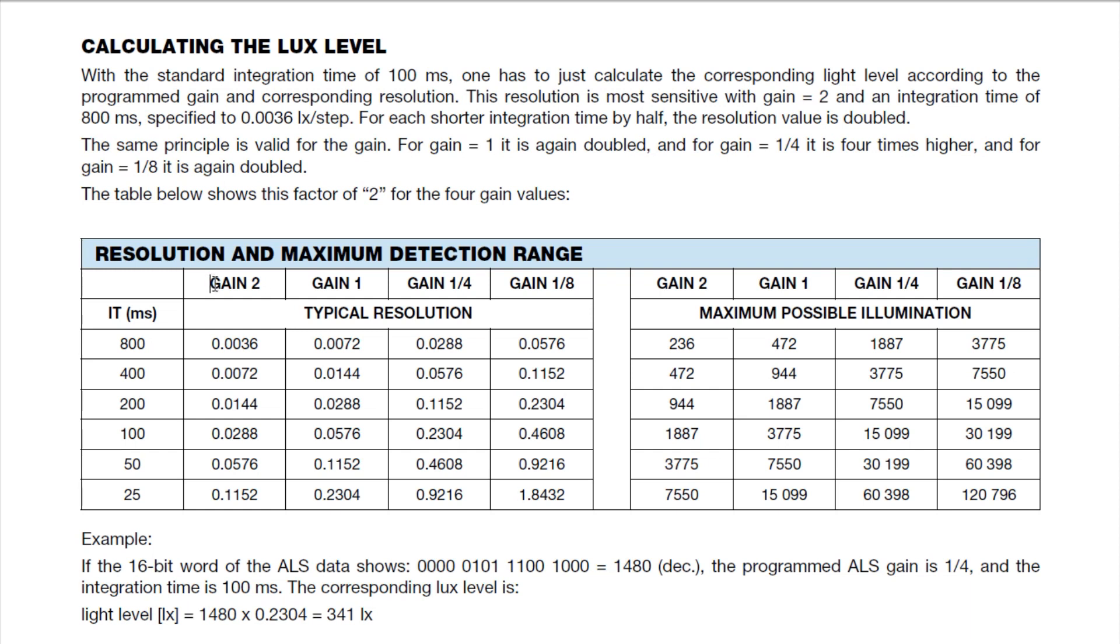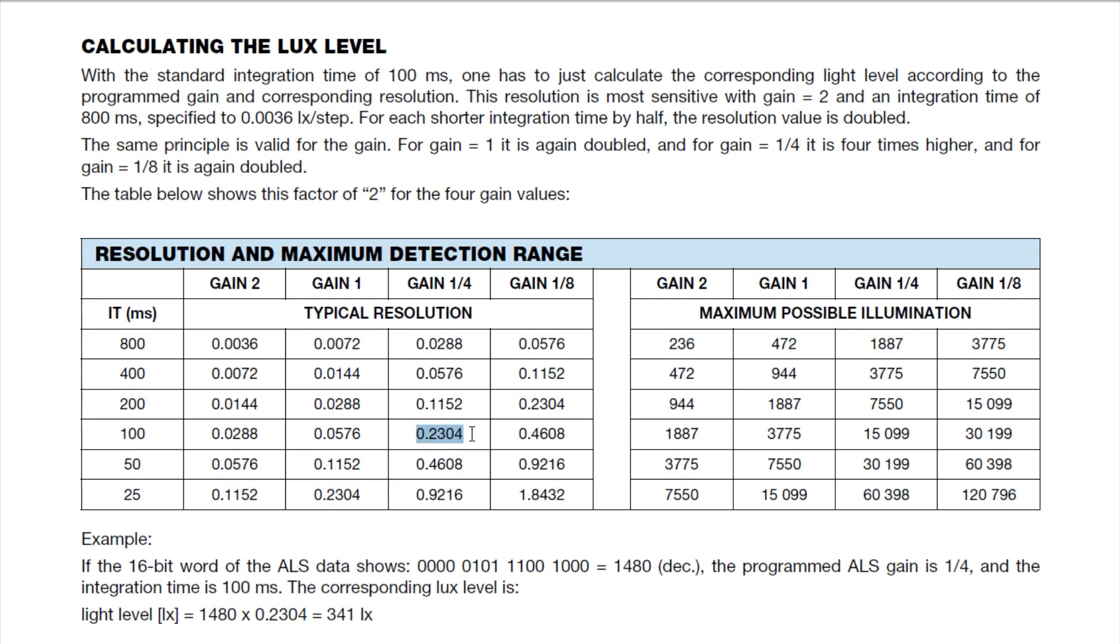You can see here a gain of 2 we would use for a very low-level lux, and a gain of 1/8 for a high-level lux like direct sunlight. Our integration time would be the amount of time that the sensor will soak up the light intensity. In my case, I was using 100 milliseconds for my integration time and a gain of 1/4, so that gave me a resolution of 0.2304 lux, and that will give me a maximum lux rating of 15,099.